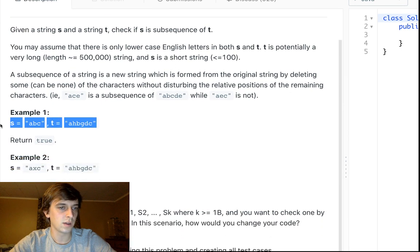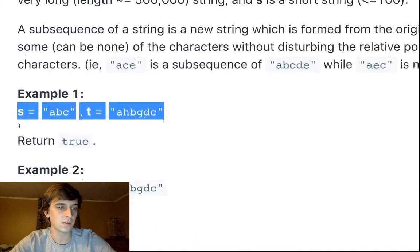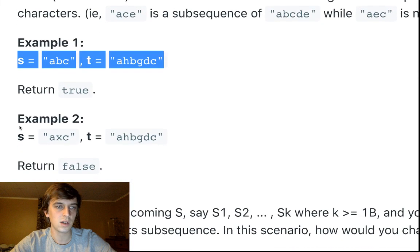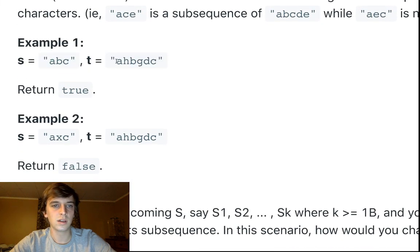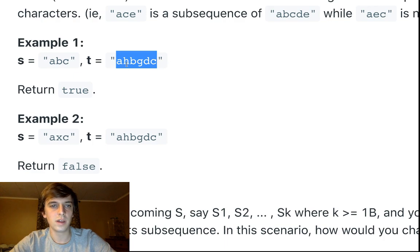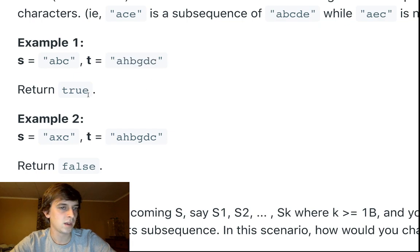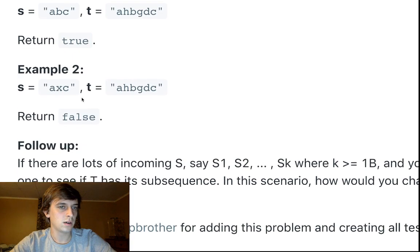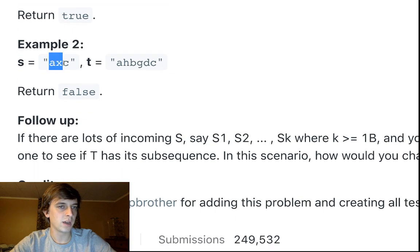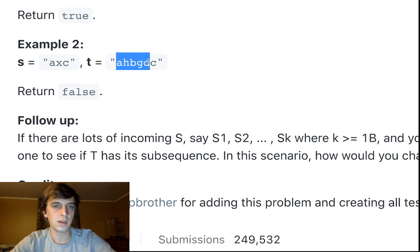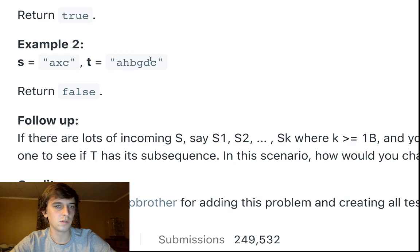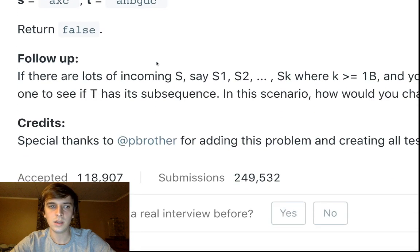So for example, we have these test cases here. Like example one, ABC, can we find ABC within AHBGDC? Yes, here's A, here's B, here's C. Can we find AXC within AHBGDC? No, because there's no X in here.